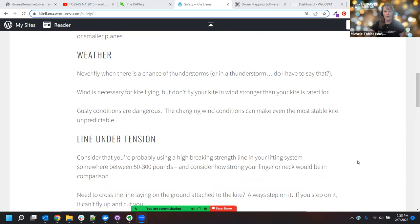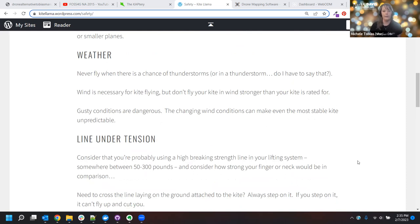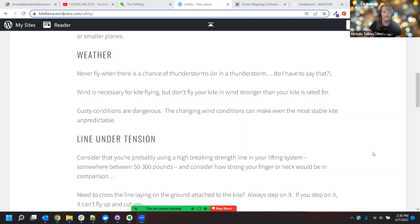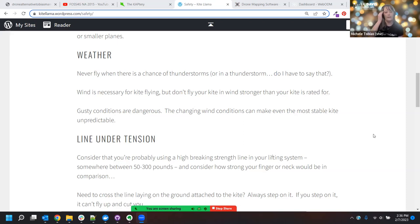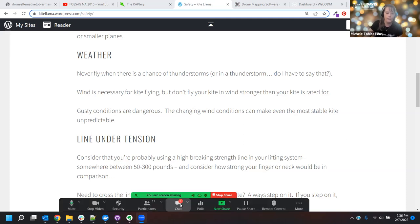Weather is a huge issue. You should never fly a kite in a thunderstorm — you don't want your kite up in the air if there's any kind of electricity above you. You also need to make sure you're not flying in wind stronger than your kite is rated for; if you do, it's likely to tear and your cameras will fall to the ground. Gusty conditions are dangerous for kites — if the wind is stopping and starting, do it another day, because at best it's going to be a frustrating day, and at worst you'll lose equipment or someone will get hurt.